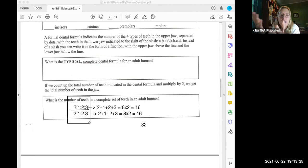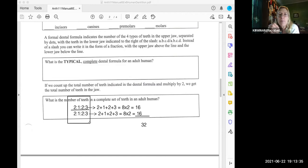The reason you repeat it with a line in the middle is because it's not always the same in all primates. Some primates have more teeth on the bottom than the top. We humans happen to have the same number of teeth on the top as the bottom.